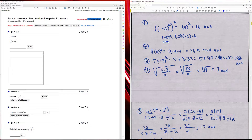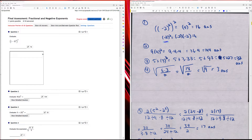Question three: I have five plus three cubed, so I have five plus three times three times three. Three times three is nine, so five plus nine times three, which is five plus 27, which is 32.